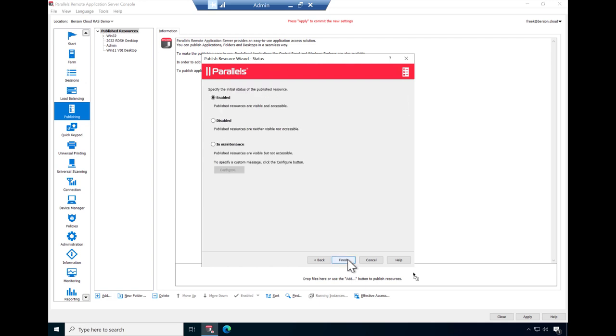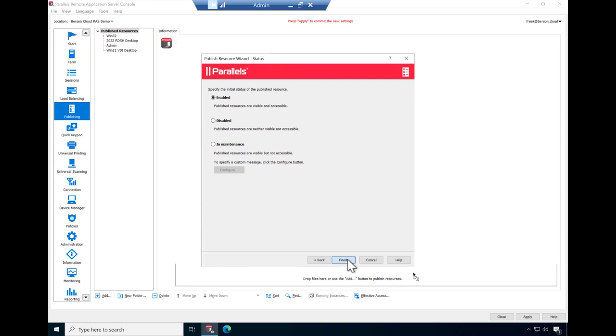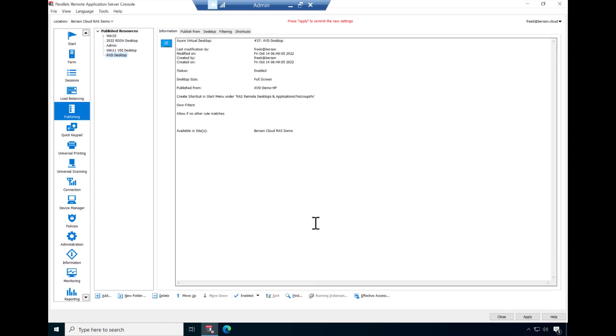And finally provide the details on the status of the published resource. Select Enabled to make the published resource available instantly. Click Apply to commit the configuration.